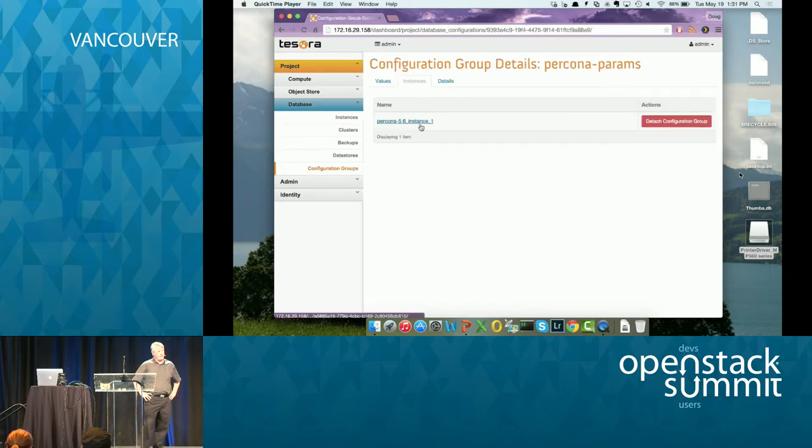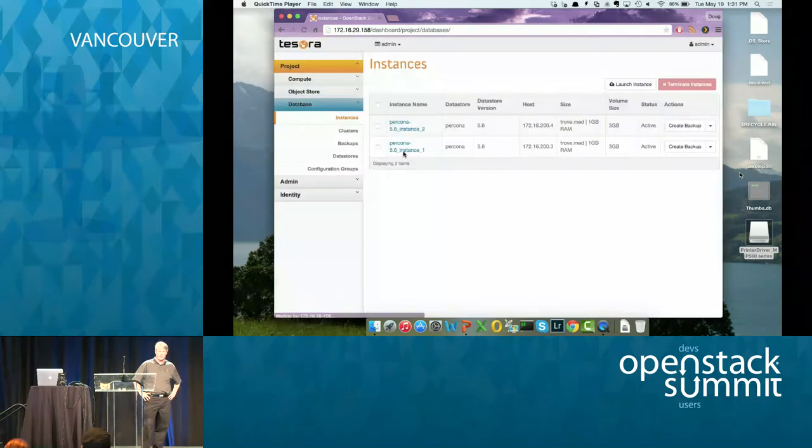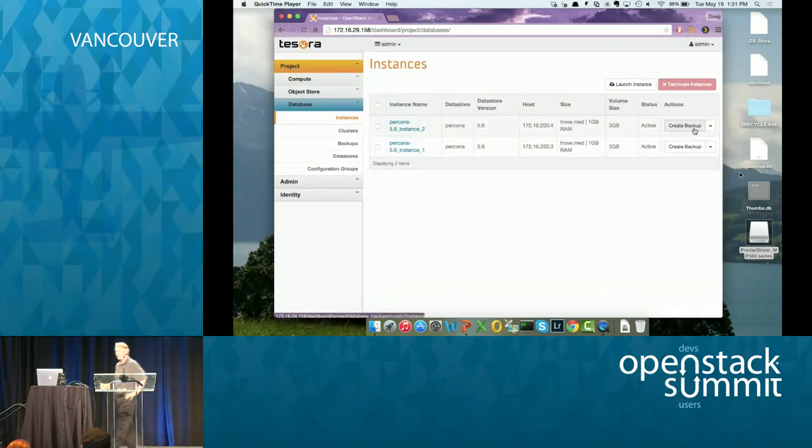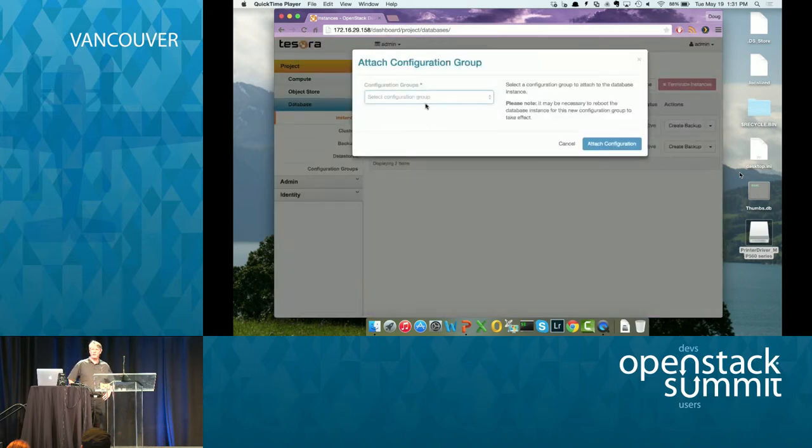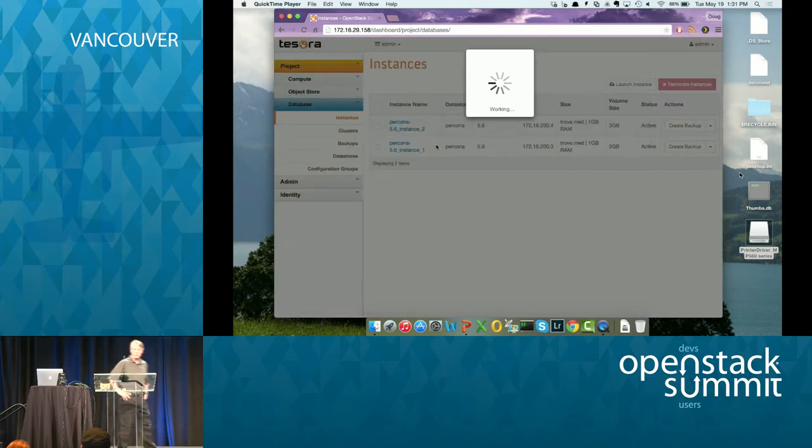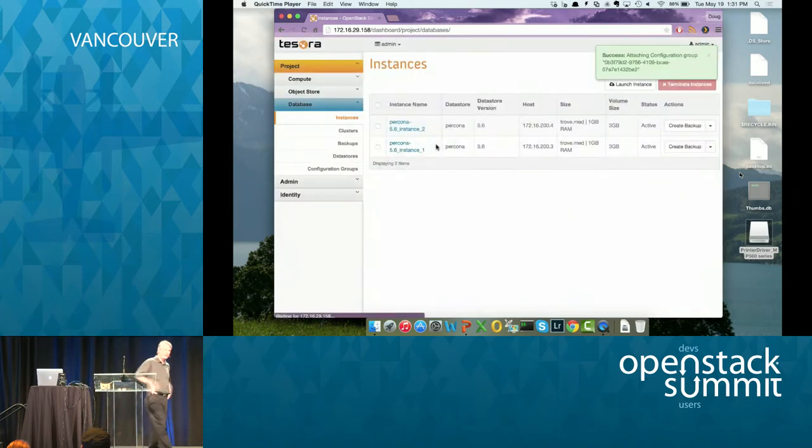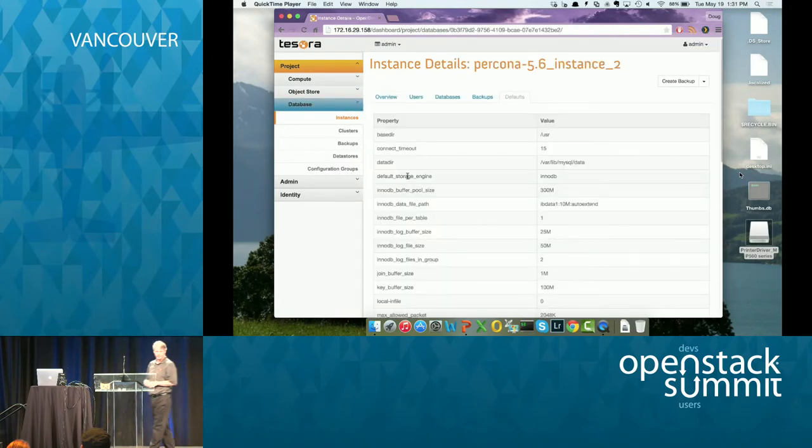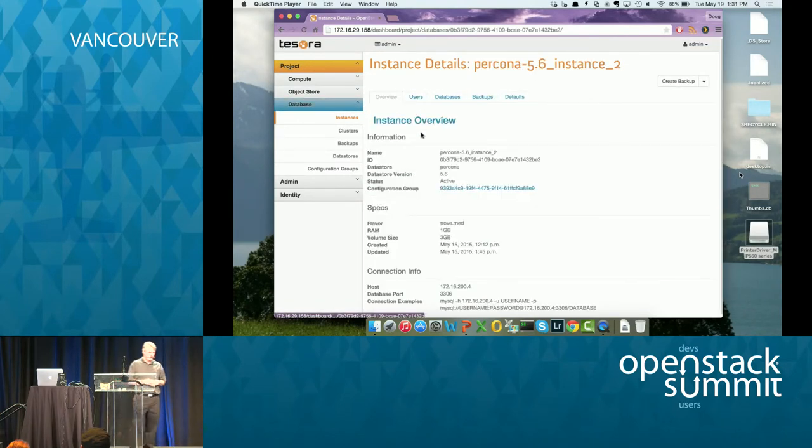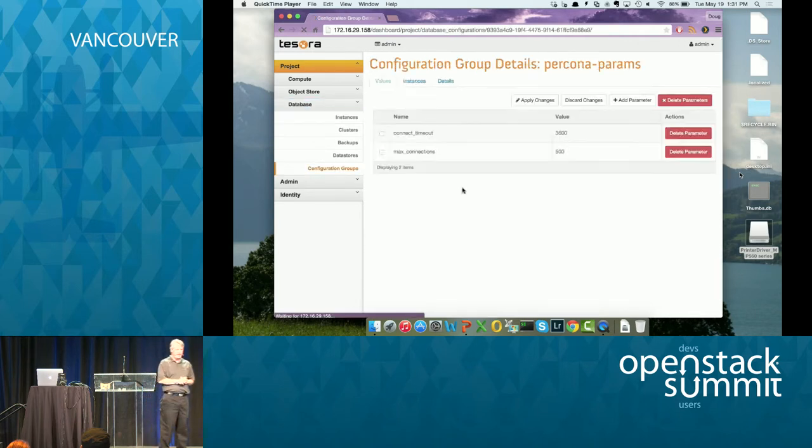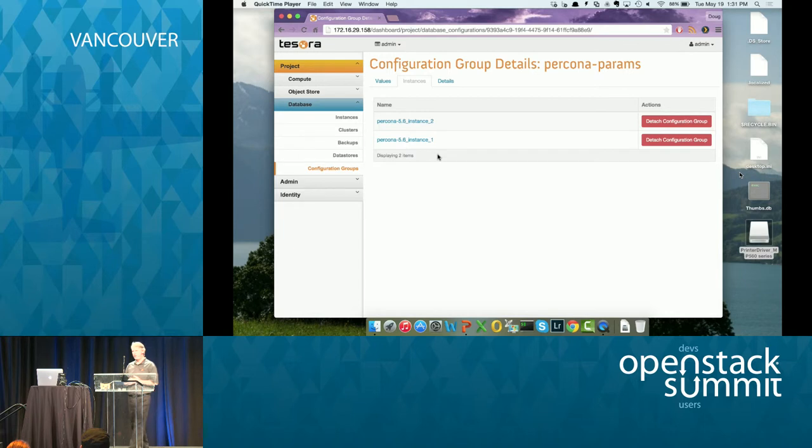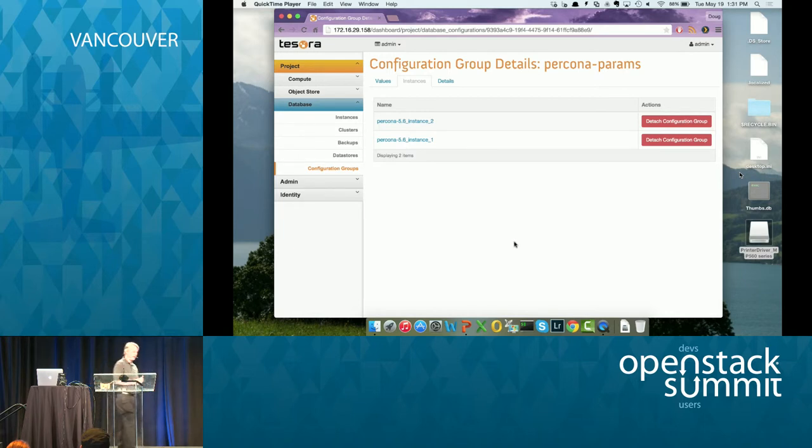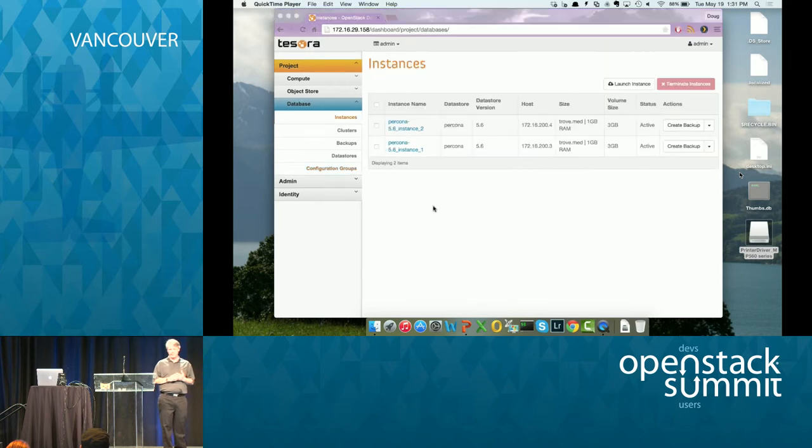And then the other thing I can do is I can assign the same configuration group to more than one instance, which is one of the powers of the feature is that you can have multiple instances on the same configuration group and then you can change the parameters in the configuration group and it'll shoot that configuration down to all the instances at the same time. So you can see I'm just kind of going through. I signed it on the second instance and it's there.